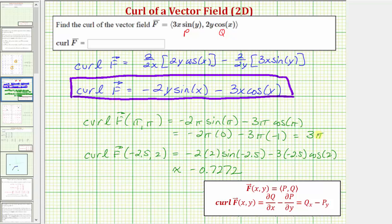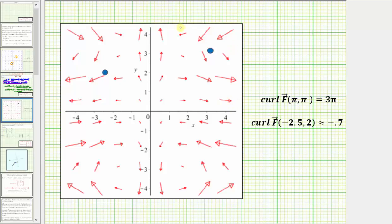Notice at (π, π) the curl is positive, and at (−2.5, 2) the curl is negative. The graph of the given vector field f is graphed in red. At the point (π, π), because the curl is positive, to determine the direction of rotation we take our right hand and point our thumb upward, and as we close our right hand, our fingers curl in the direction of rotation, which would be counterclockwise. The absolute value of the curl tells us the strength of the rotation, or how fast it would rotate.